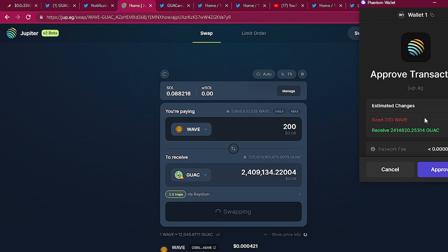So this isn't like Ethereum, you ain't got to worry about your slippage and taxes and all that nonsense. It's very simple, it's straightforward, it's why I love Solana.